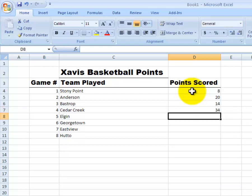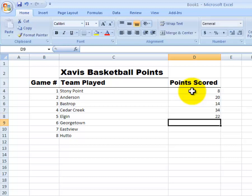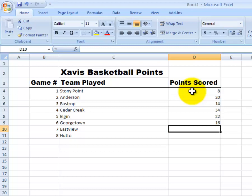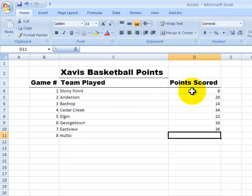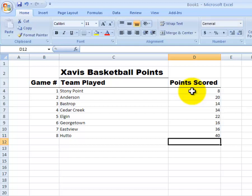Elgin, he did okay and got 22 points. Georgetown, he was held at 16. Eastview, he did well again and scored 36. And then Hutto, he finished with a season high 40 points. So there we have all of our points scored entered into our table.